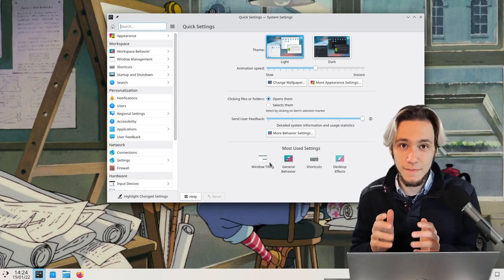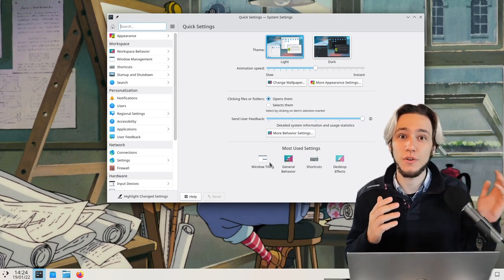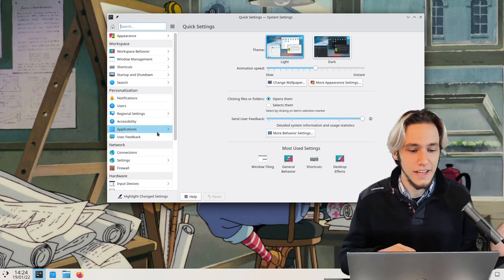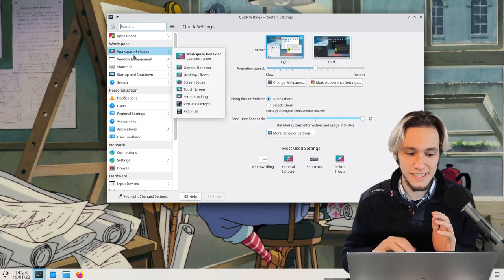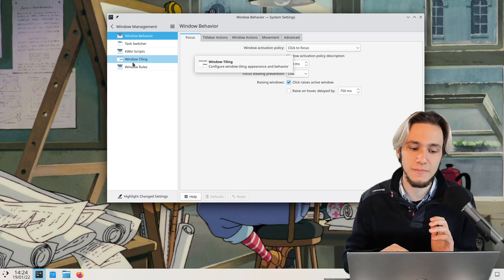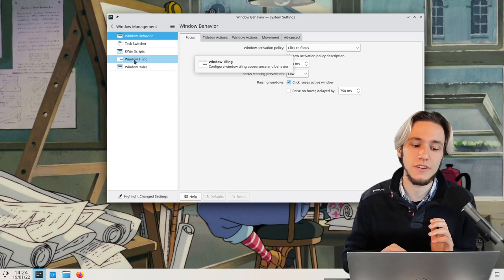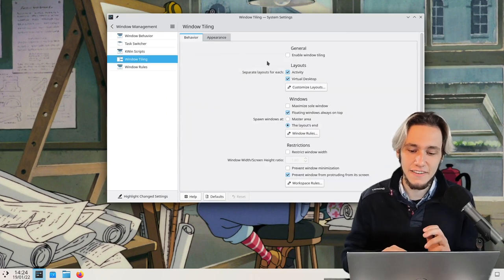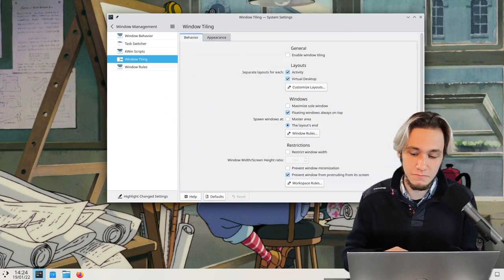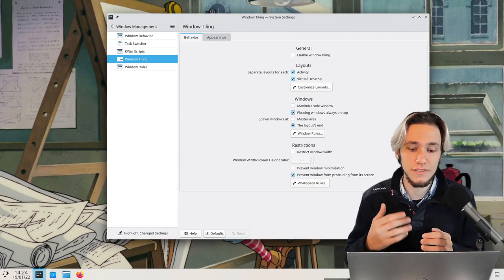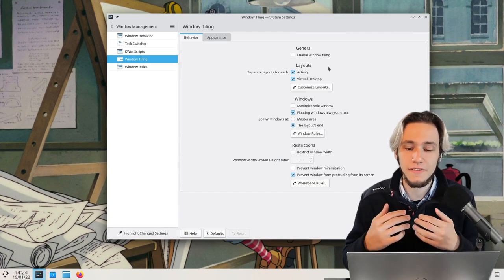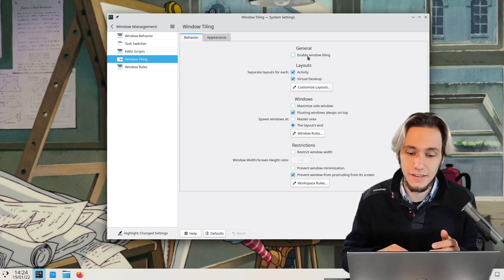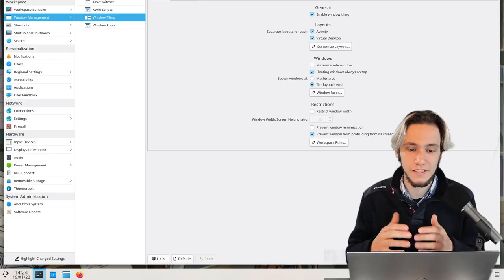Okay, let me show you something and then I'll explain what it actually is. So if I go into my system settings, click on window management and then go into window tiling, I have this system settings module, KCM, where I can set up everything about tiling and of course enable it.